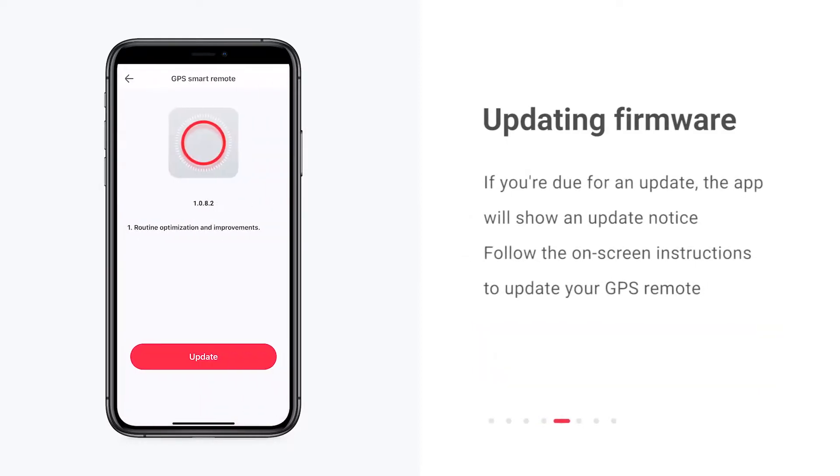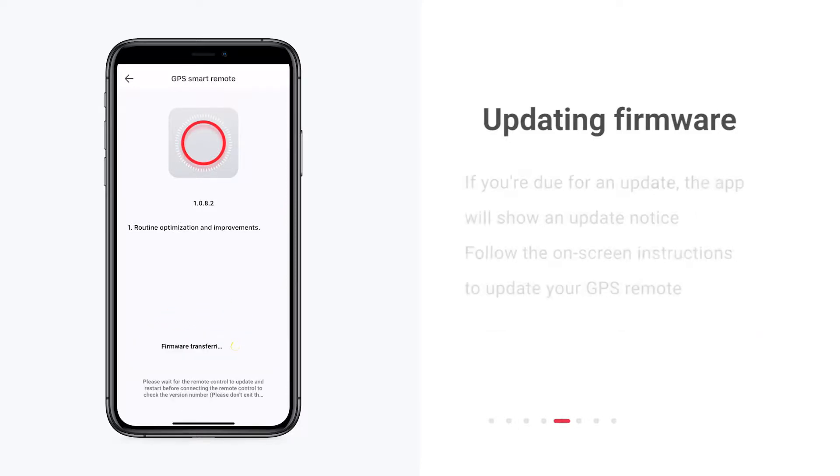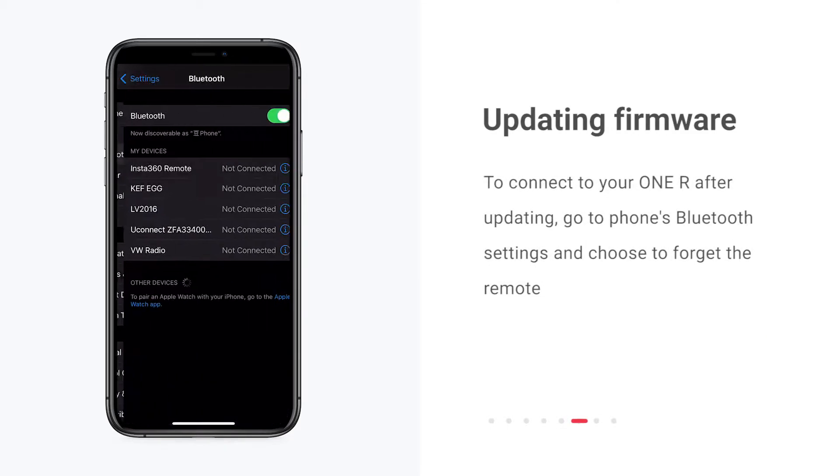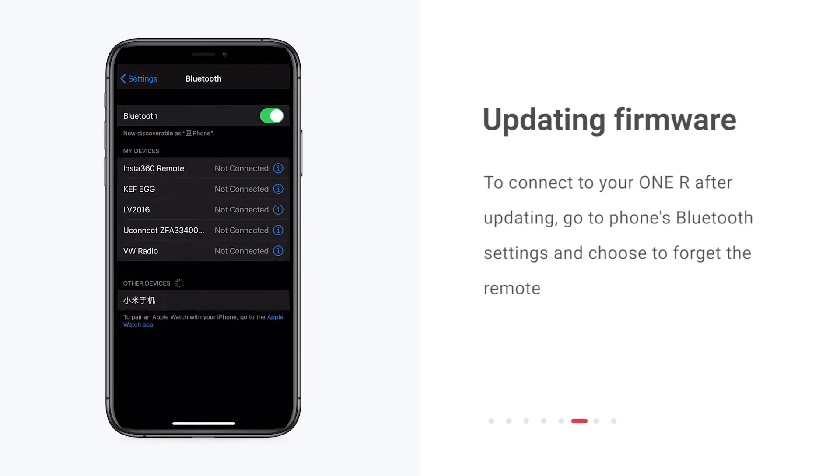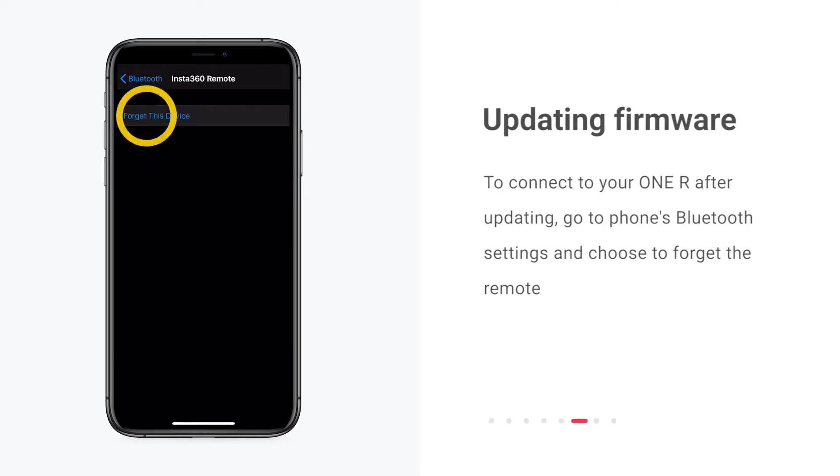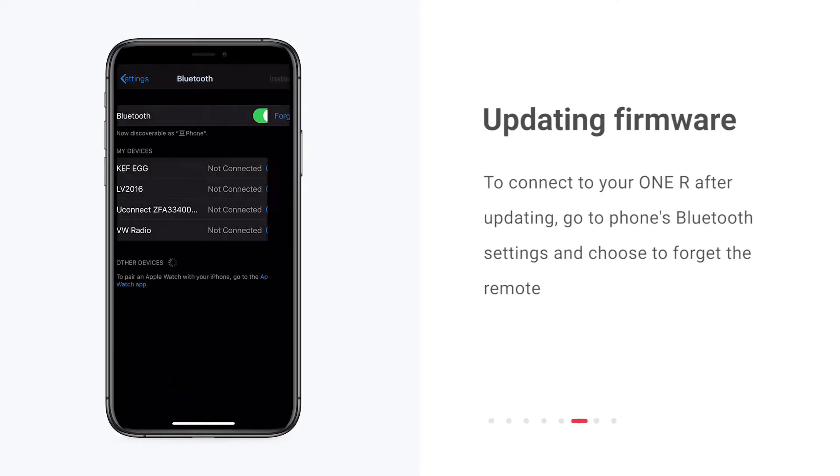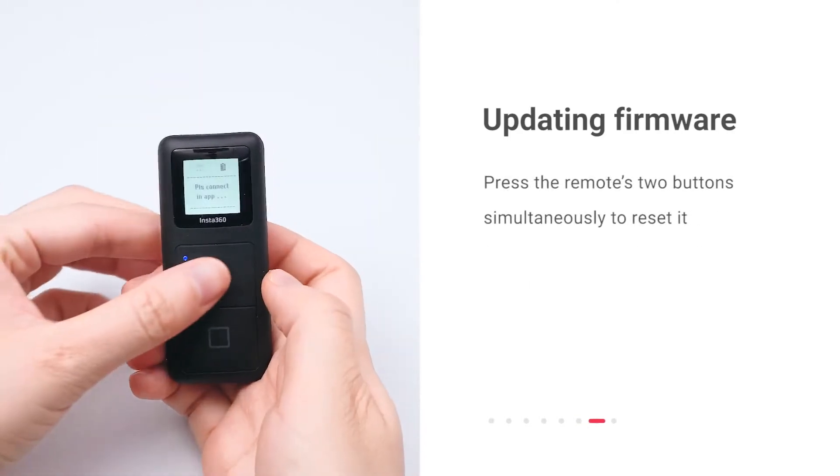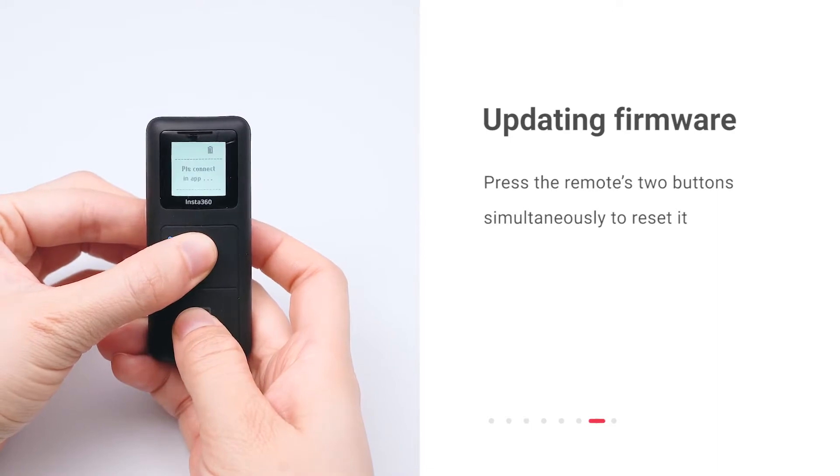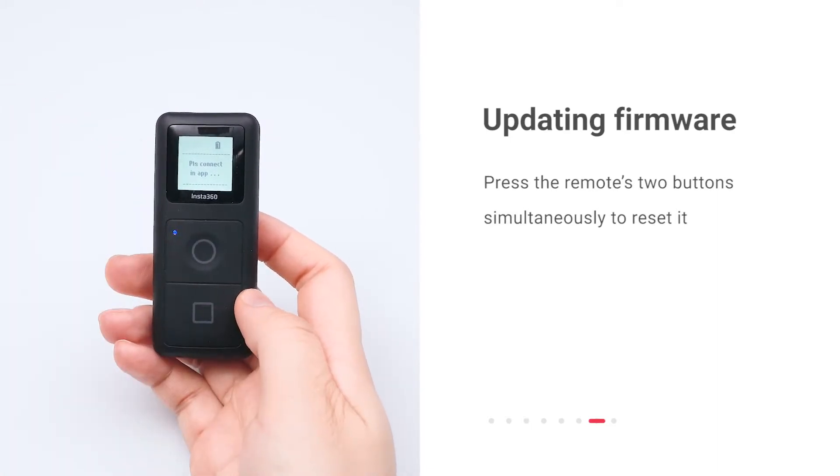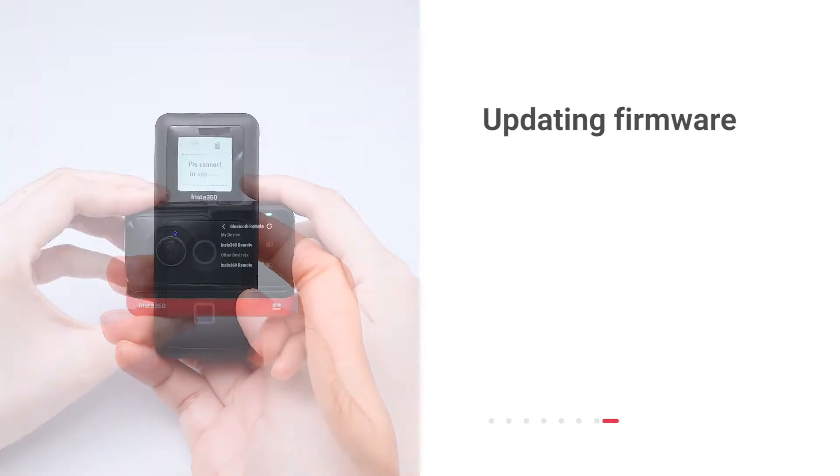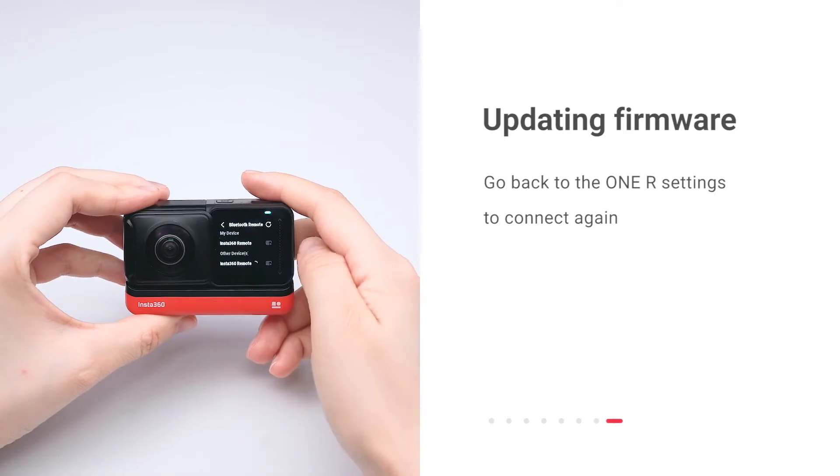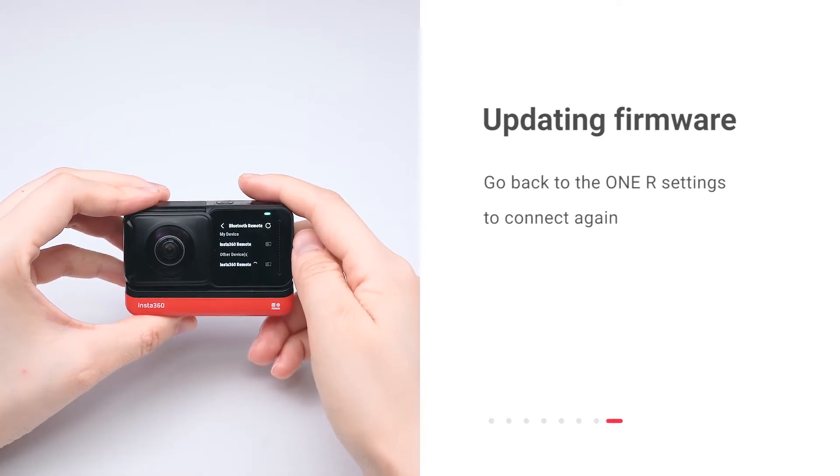If you're due for an update, the app will show an update notice. Follow the on-screen instructions to update your GPS remote. To reconnect to your ONE R after updating, go to your phone's Bluetooth settings and choose to forget the remote. Press the two buttons on the remote simultaneously to reset it. Then go back to the ONE R settings to connect again.